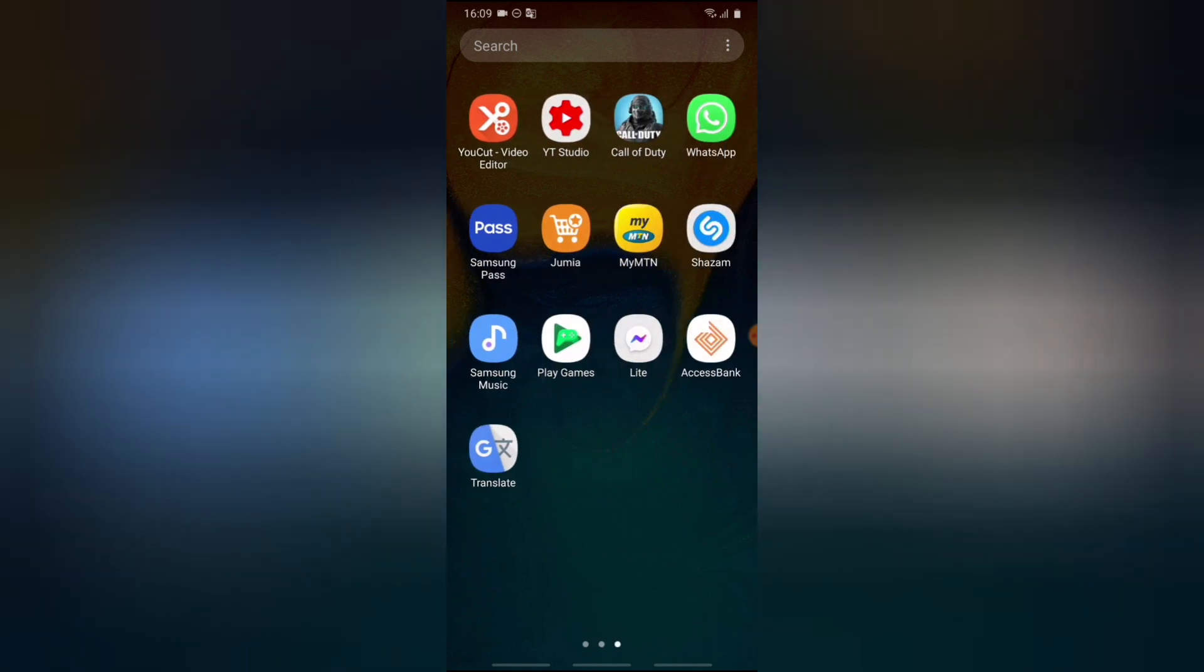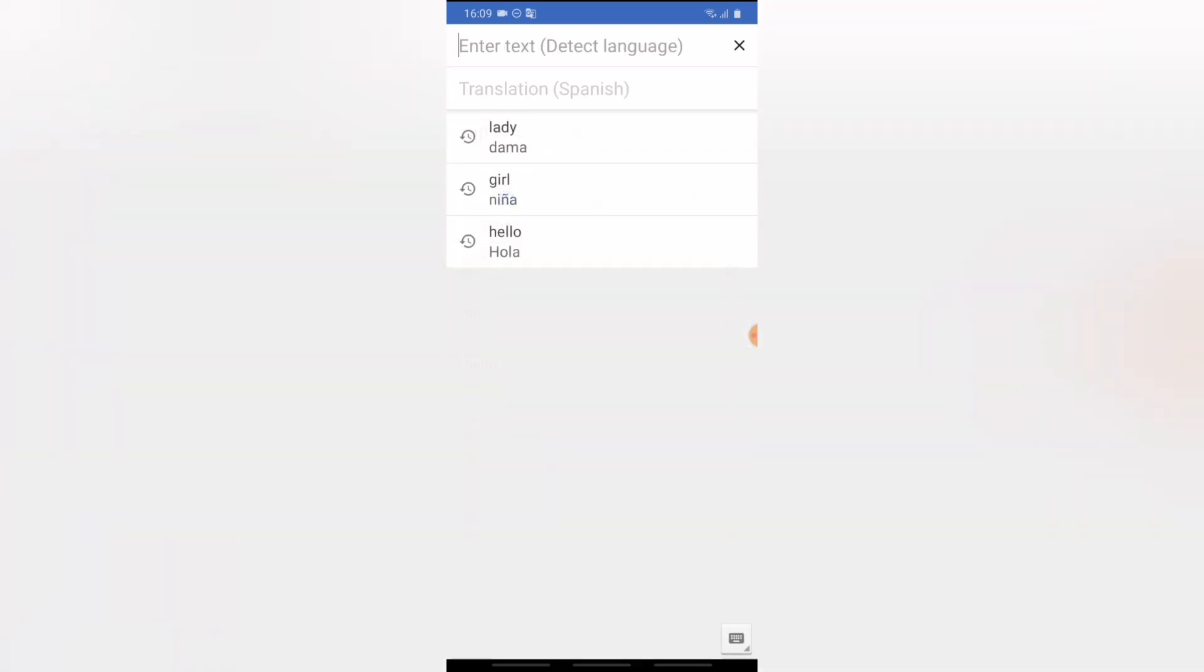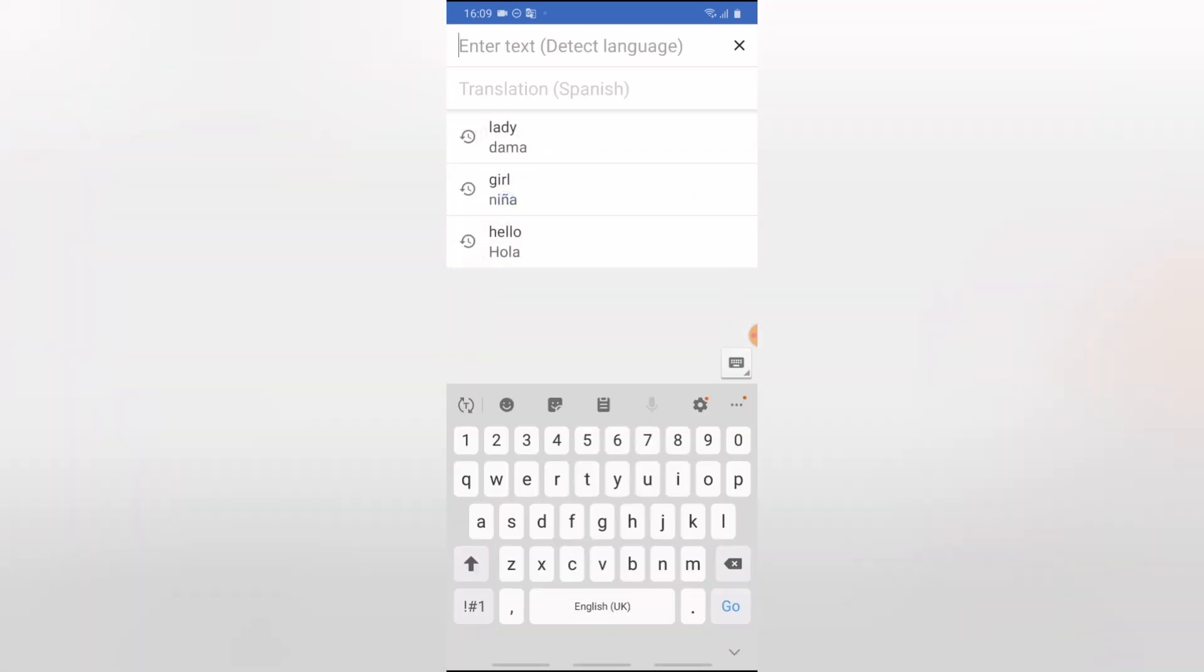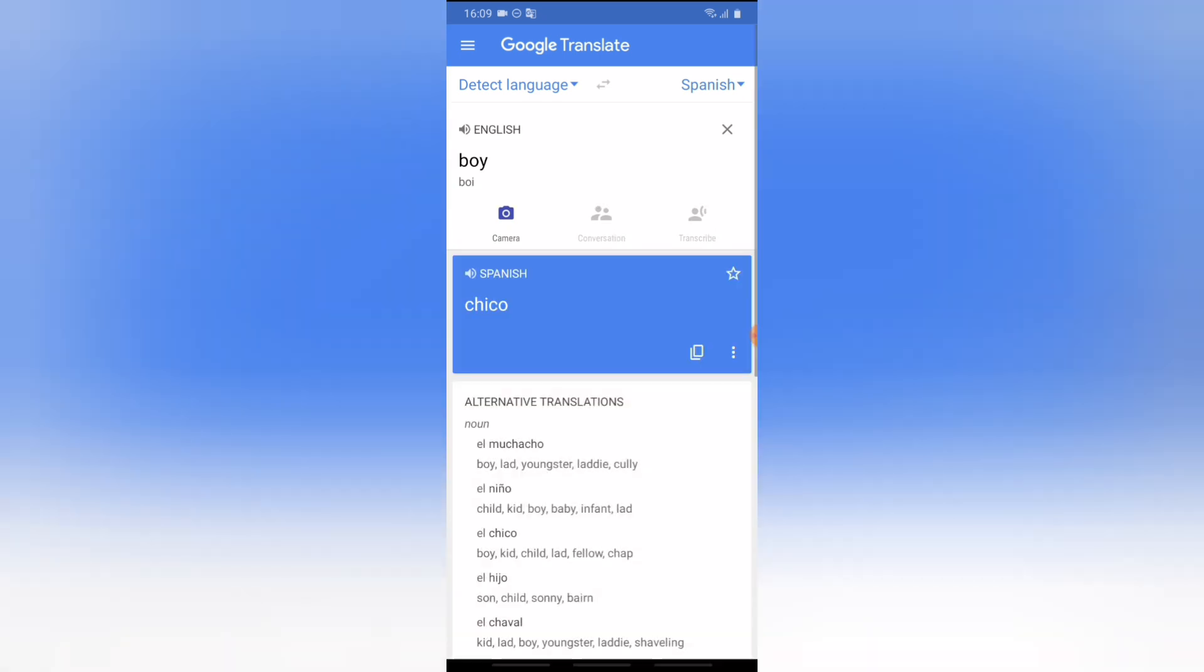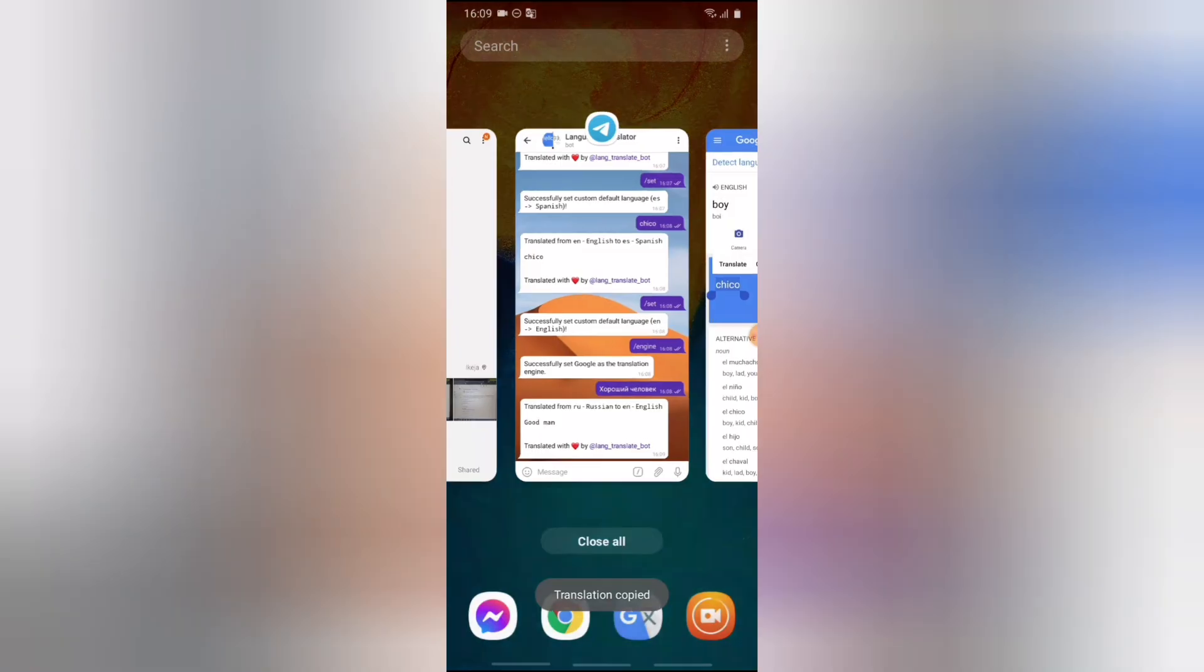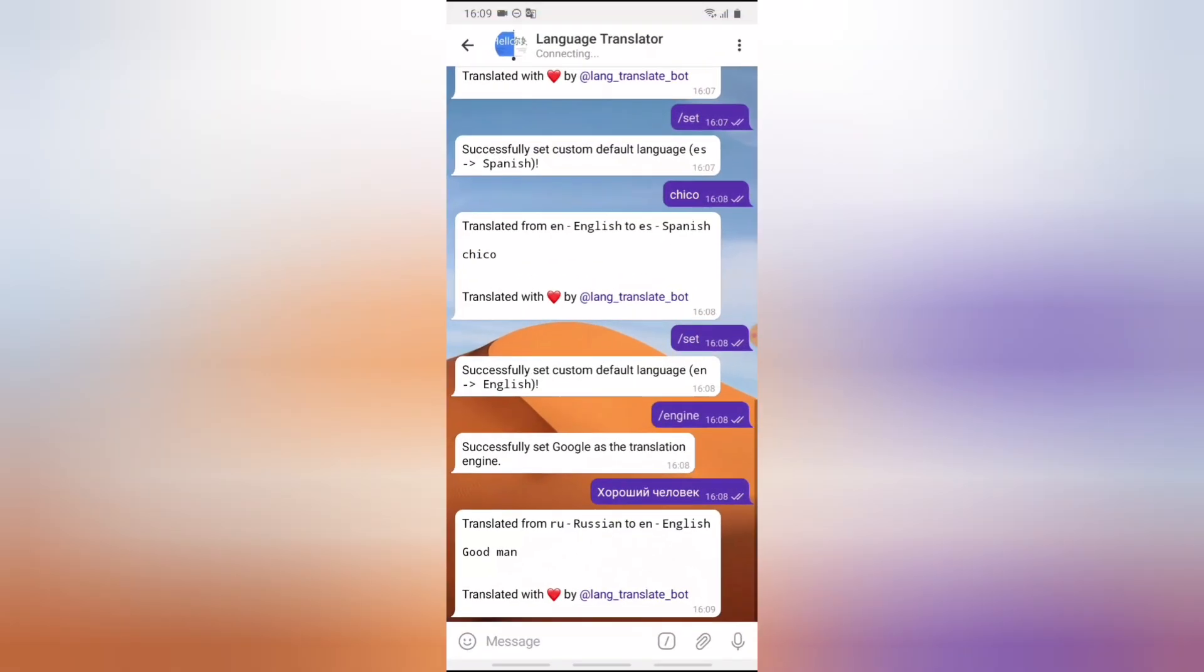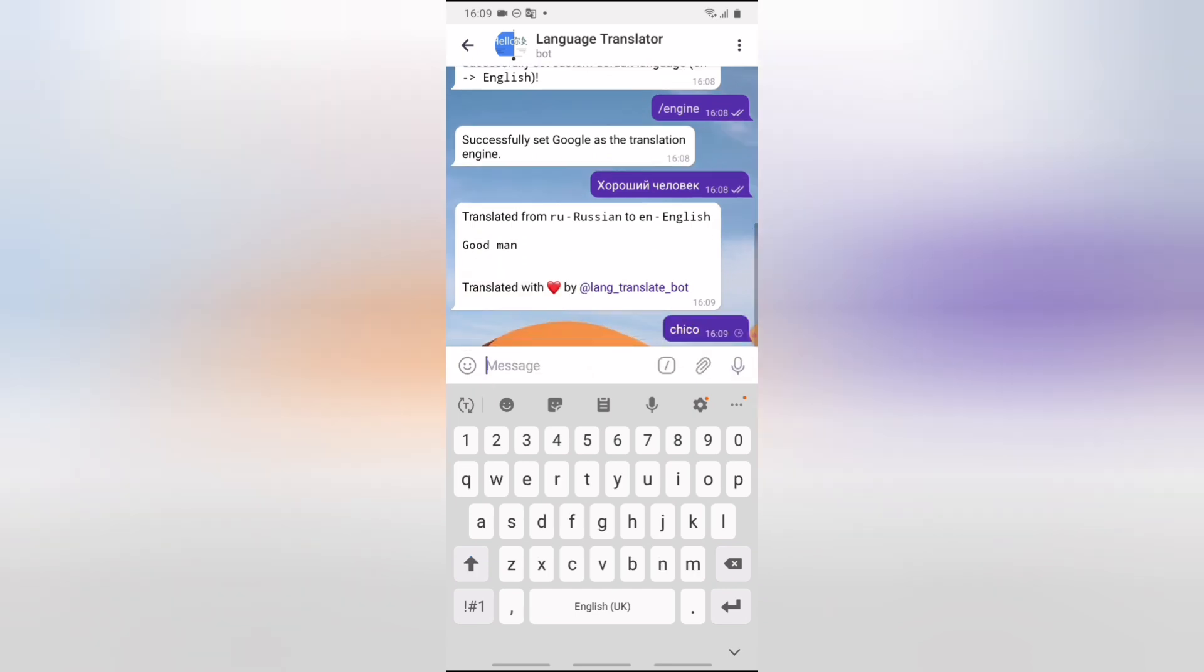But I think the only thing it got wrong was actually this chico. Now let me show you guys what this chico actually is. I think I have the Google translator right here. I'm going to click on that and then let me show you guys, this should be boy right now. Boy in Spanish is actually chico. So for some reason it's not giving me that translation right. So if I still paste it, it's still going to get it wrong. I'm just showing you guys for you to know the reason why I said it actually got it wrong.